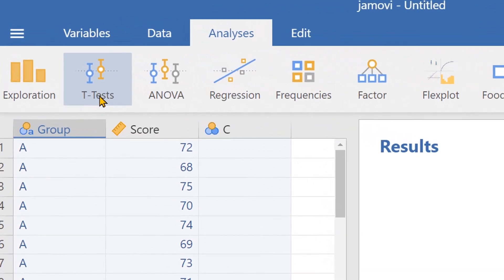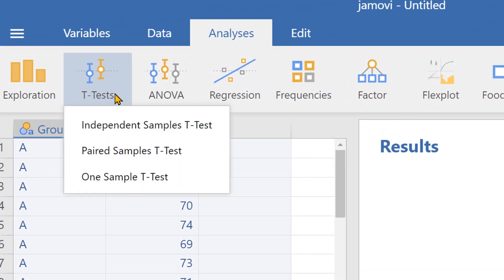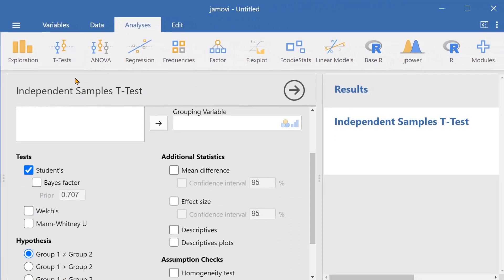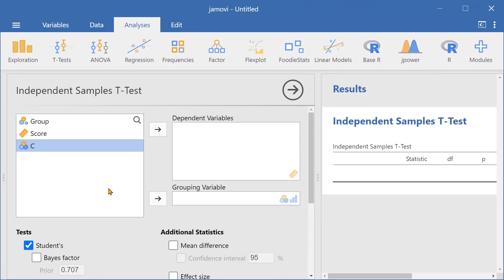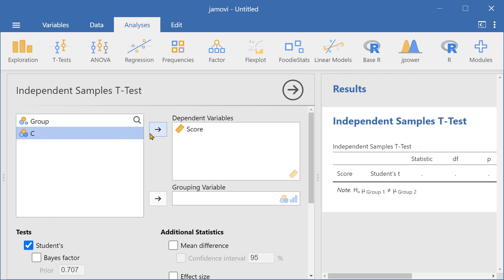Let's go over here to t-tests, and then select independent samples t-test. Let's select the dependent variable, score, and the grouping variable, group.